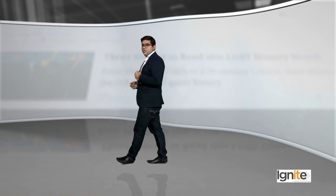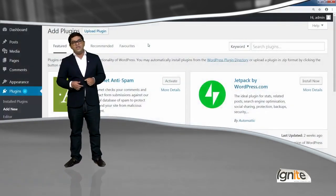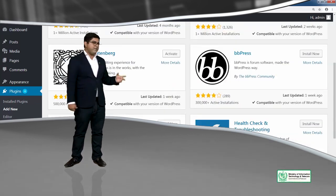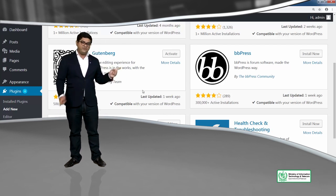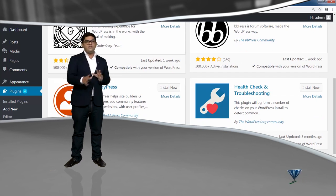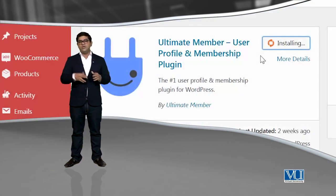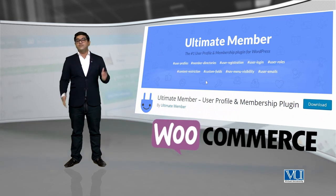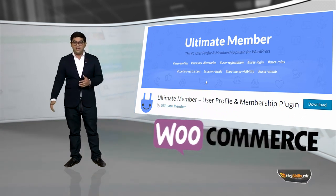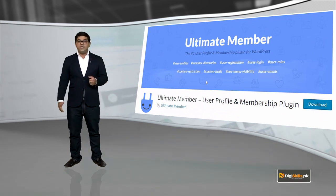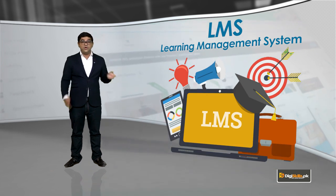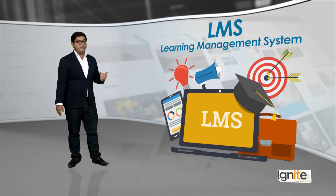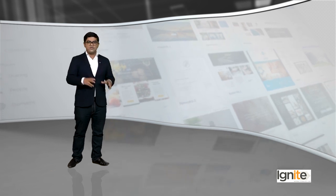There are many plugins available — some are very good, some are paid, some are free. You need to decide which plugins to use. Remember that membership plugins don't mean you cannot use other plugins. You can pair up these plugins with WooCommerce to offer a paid membership site. You can also pair them with an LMS plugin — a Learning Management System — for different functionality.